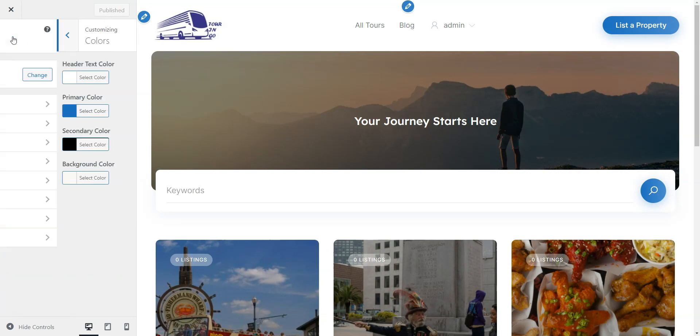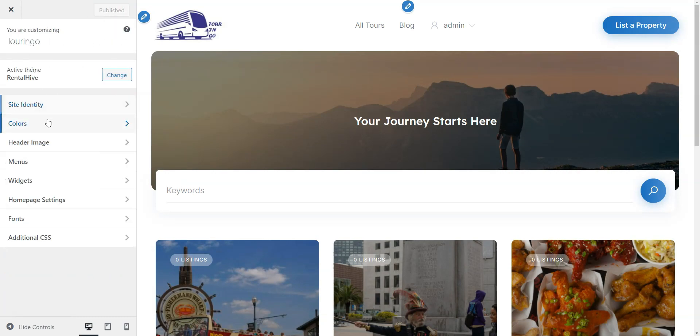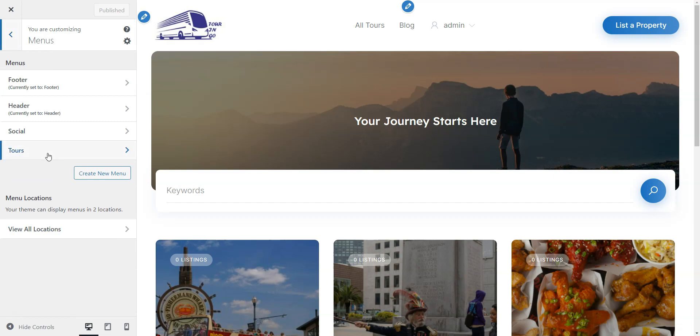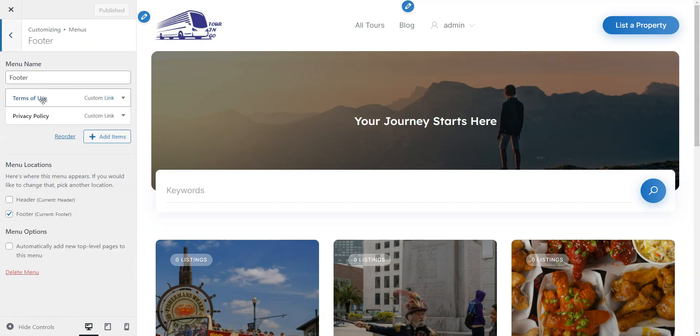The Menus section lets you customize your site's menus. You can add pages like Blog or About Us to your header or footer.